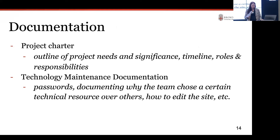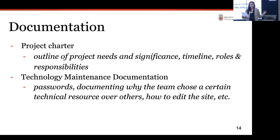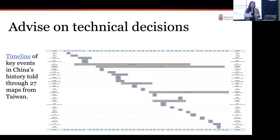In any digital scholarship project with lots of different people and materials, it's really important to make sure everything is in one place, that it's safe, and that we know how to access it. We helped the student team create technology maintenance documentation — including things like passwords and rationale for technology choices — and we made sure those were saved as part of our center, as part of Brown, and as part of the project.